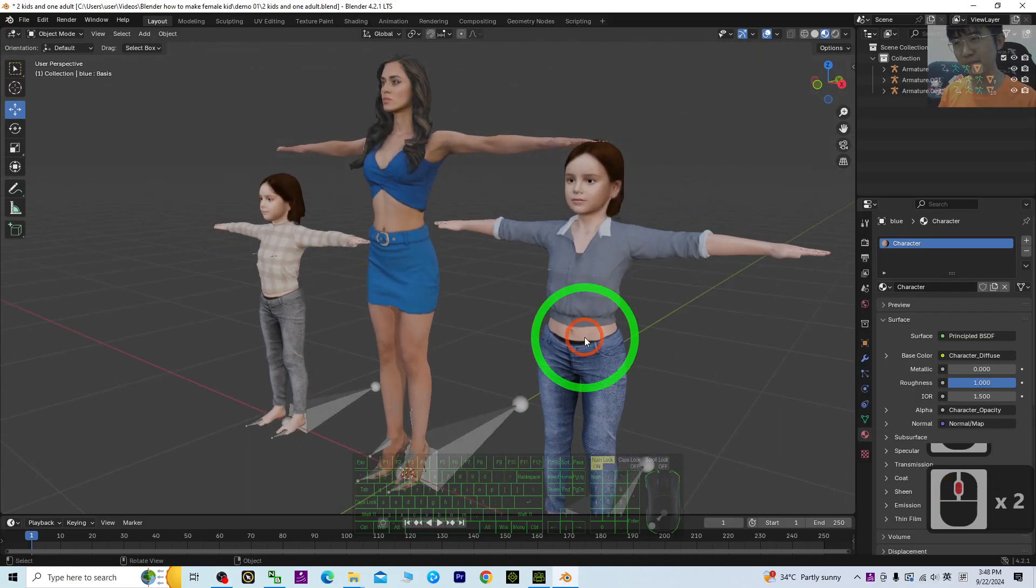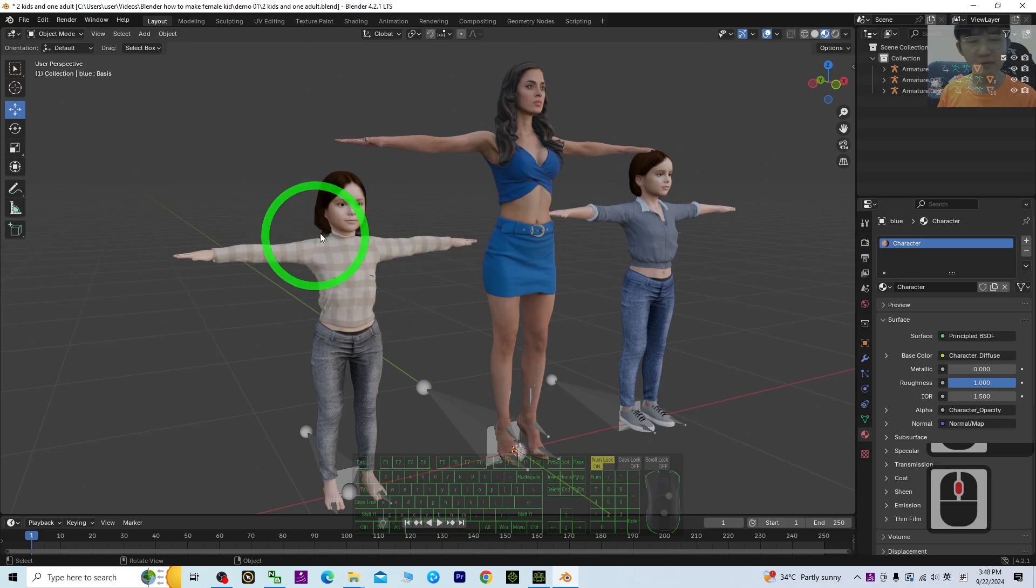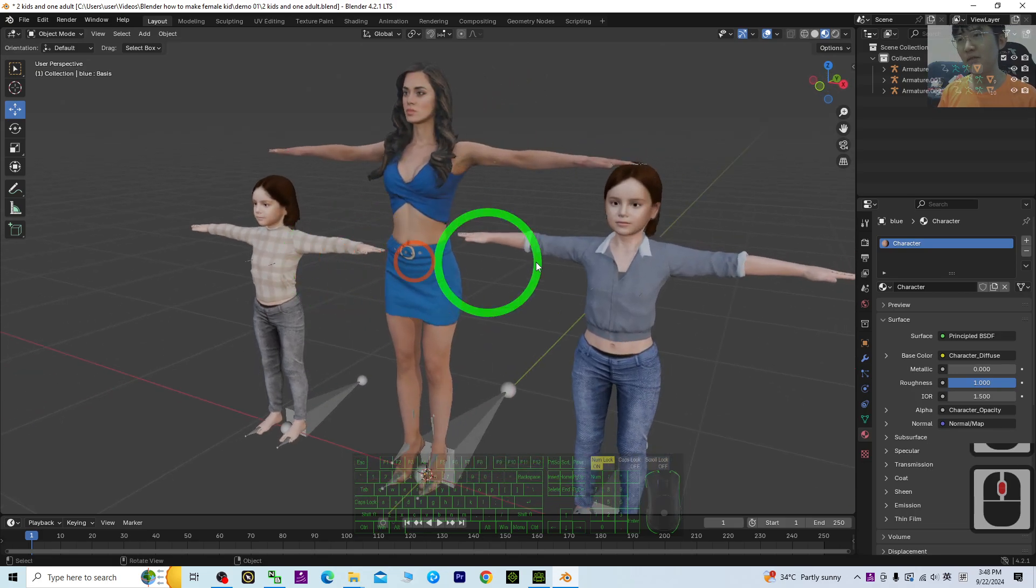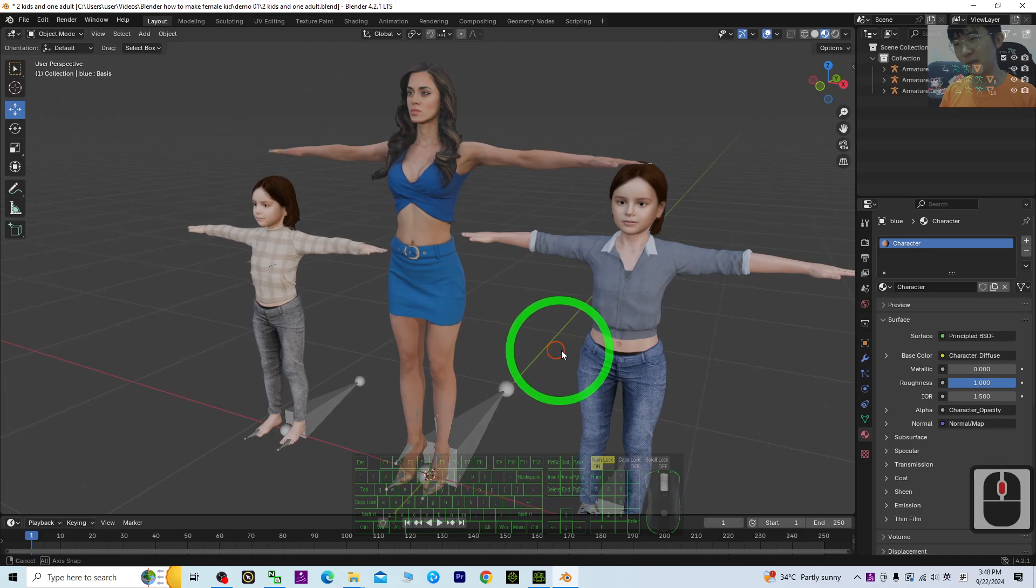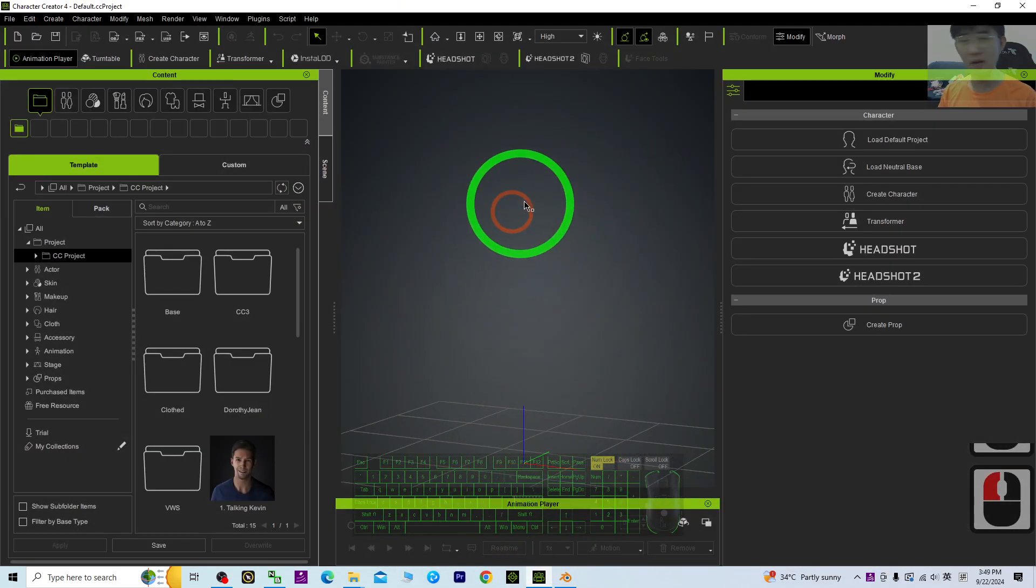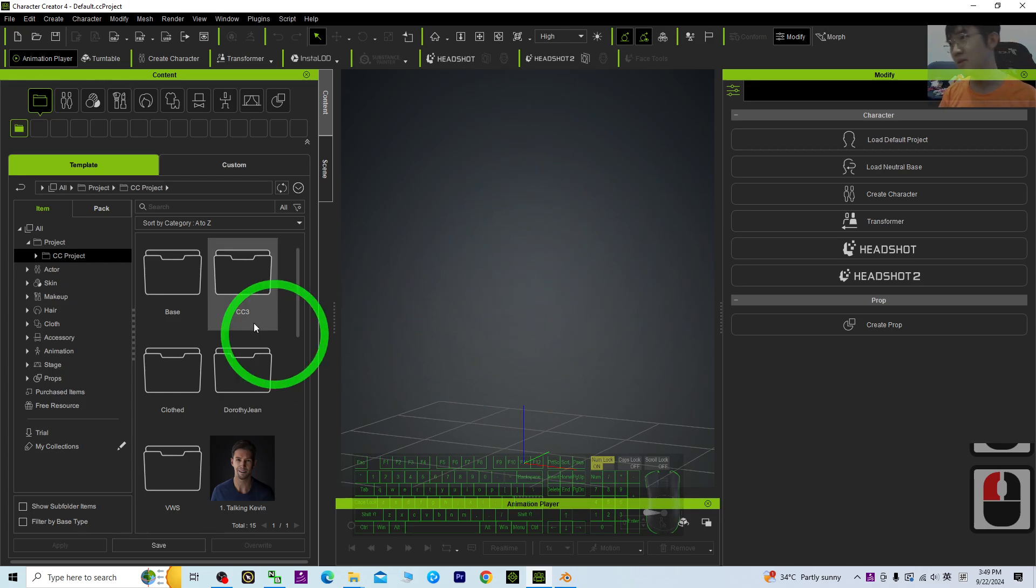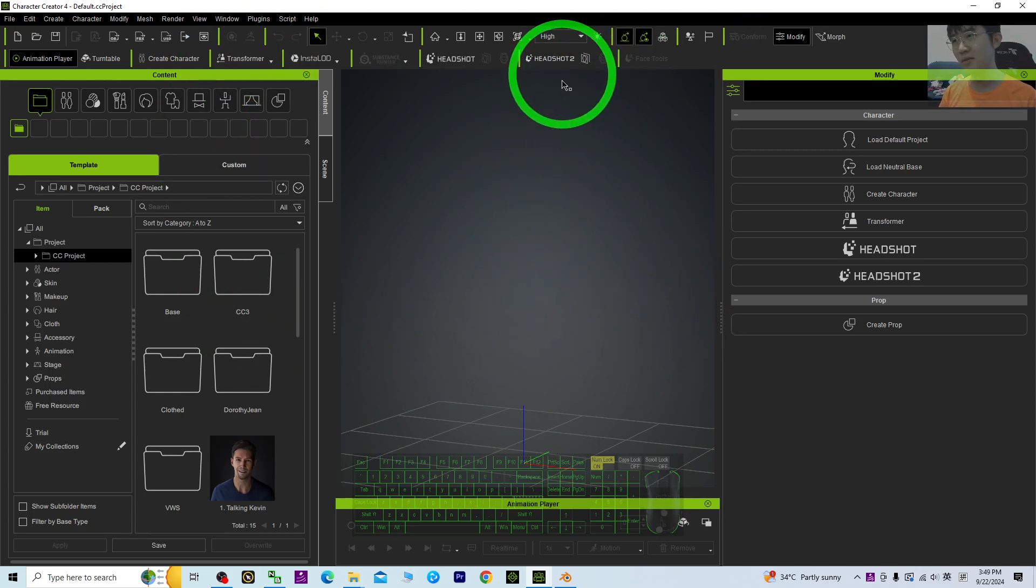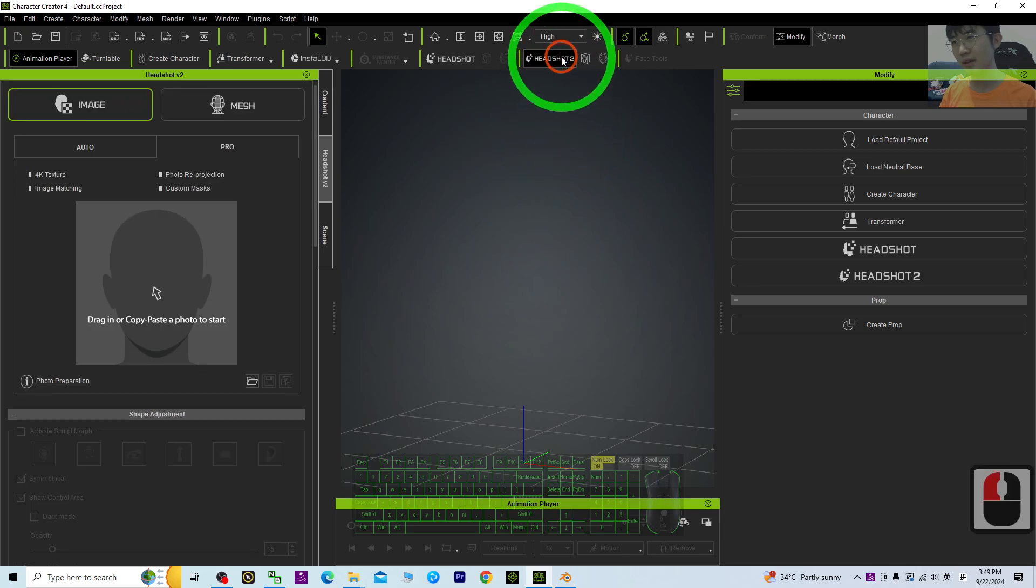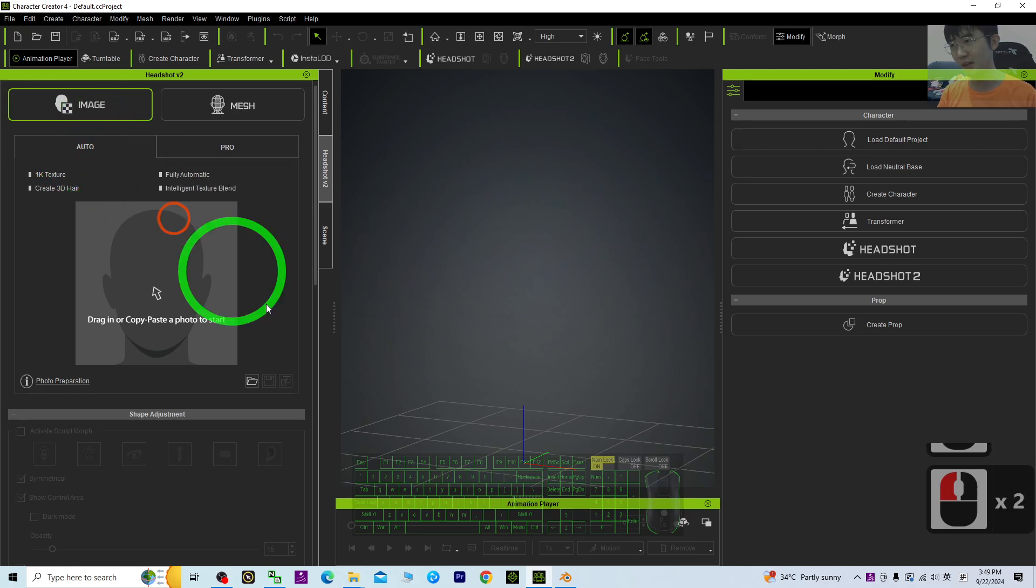Hey guys, my name is Freedom. How to create any girls, any female kids for your Blender, just by using another software called Character Creator 4. You can just make it in three minutes. So first, in CC4, you just need to click the Headshot plugin. This is a paid plugin. Click the image, click the auto, and next.